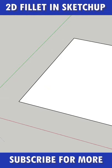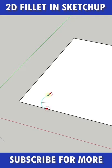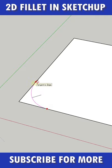You can fillet a two-dimensional angle with the arc tool. So just start the arc anywhere and then hover over the other edge finding the tangent. This will show with this magenta color.